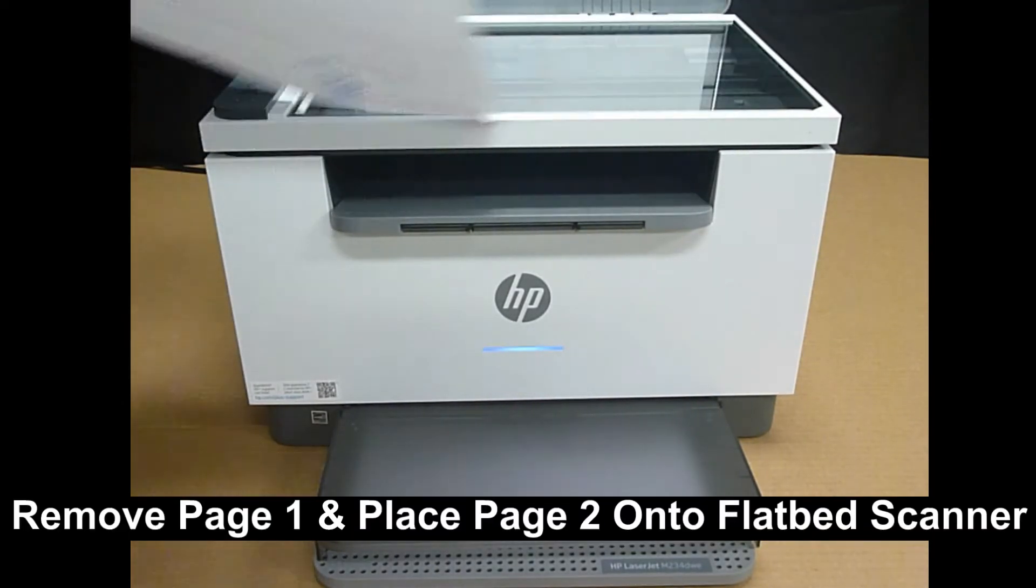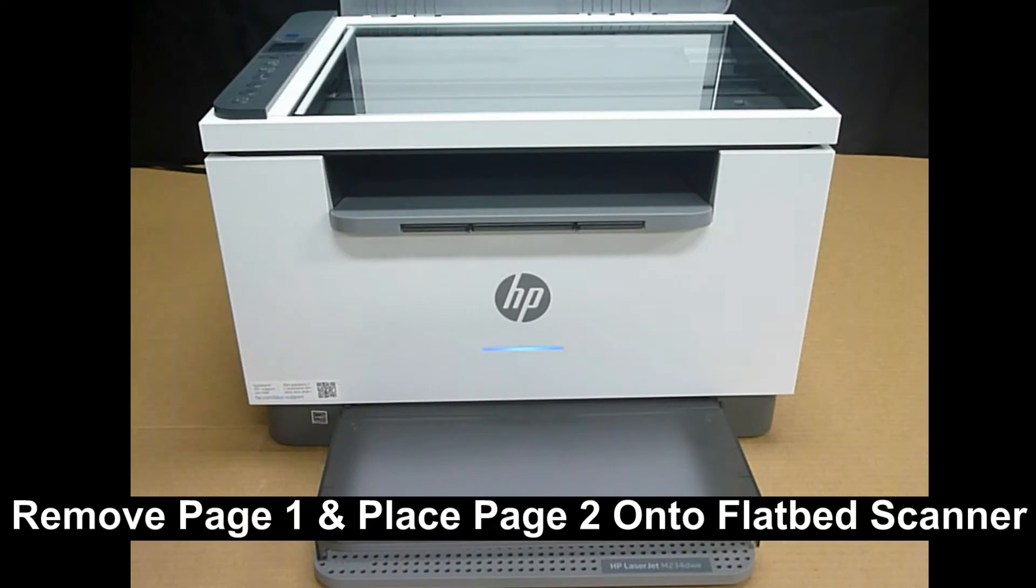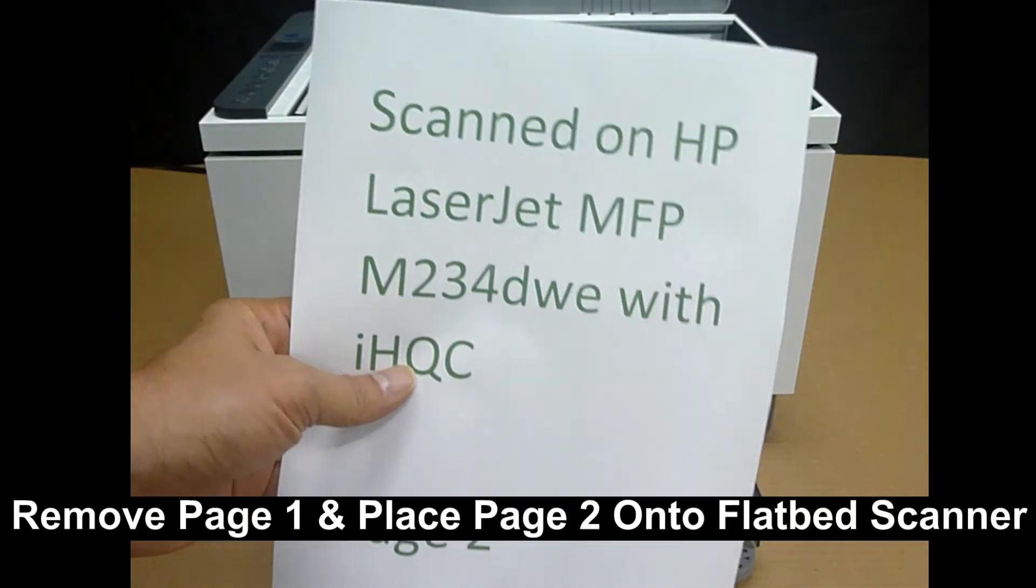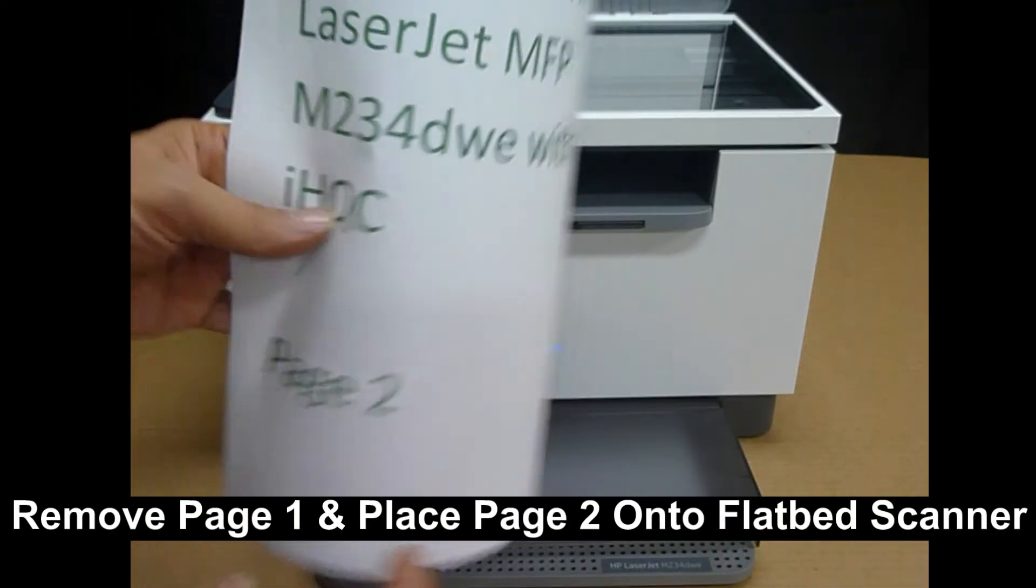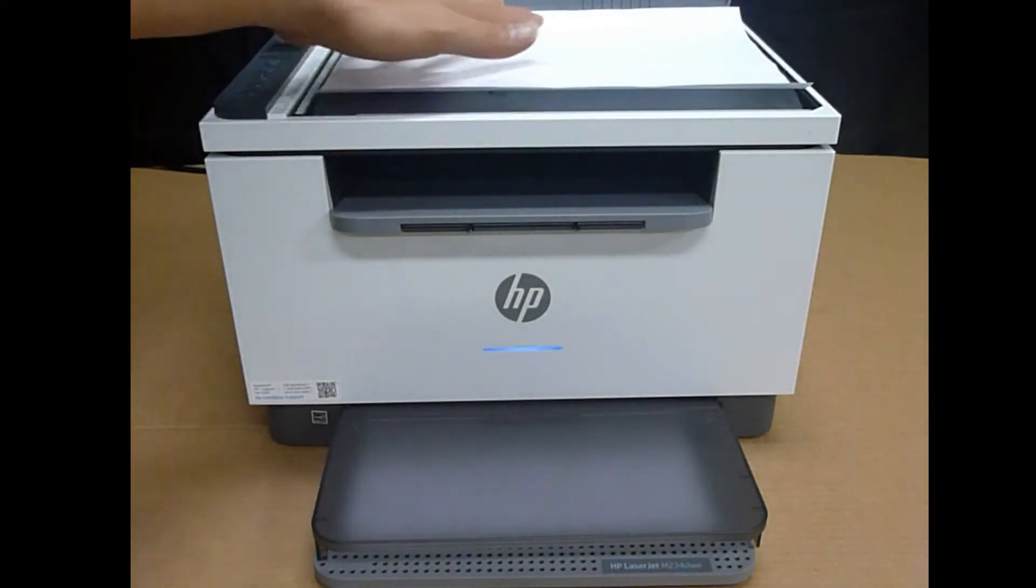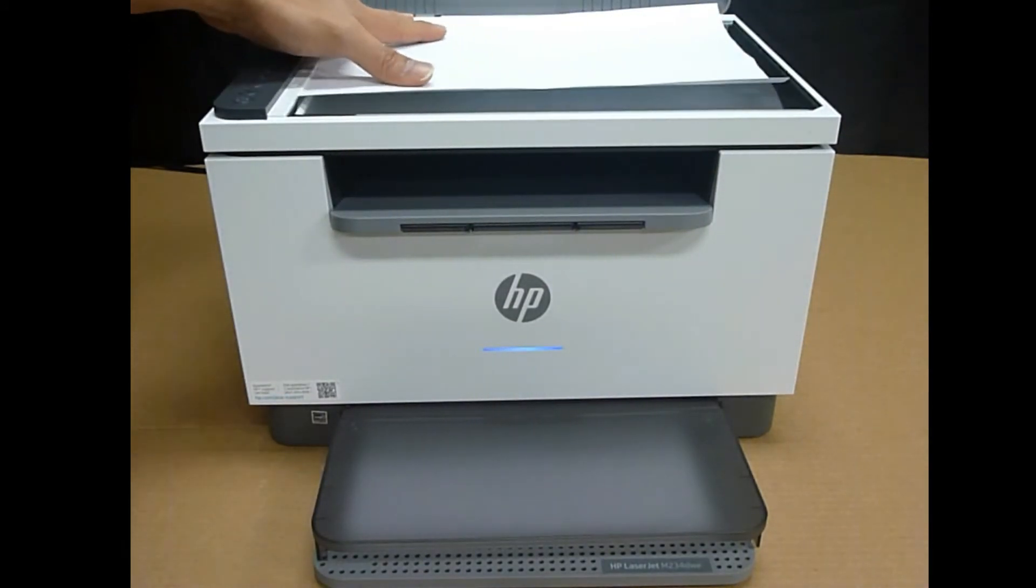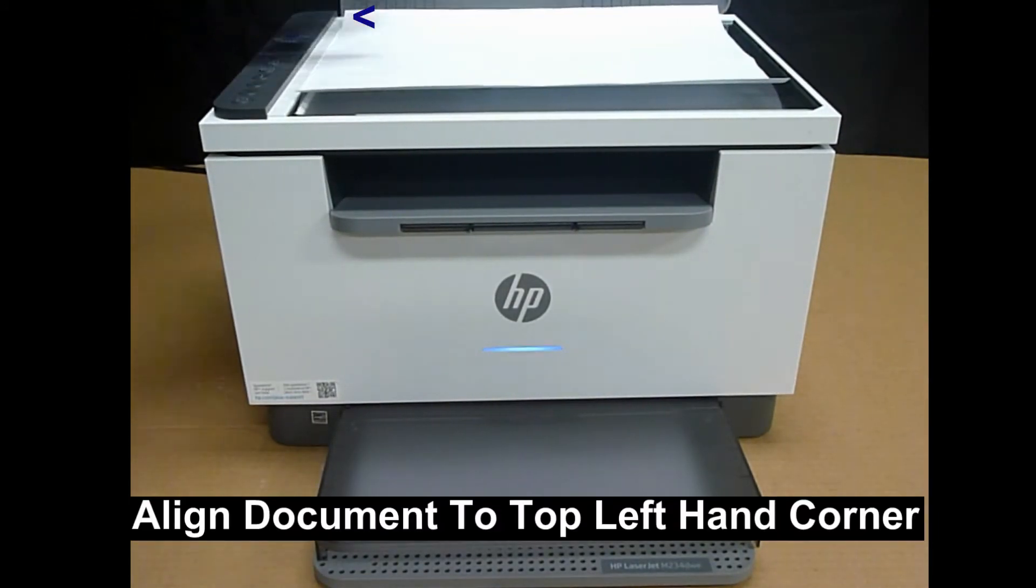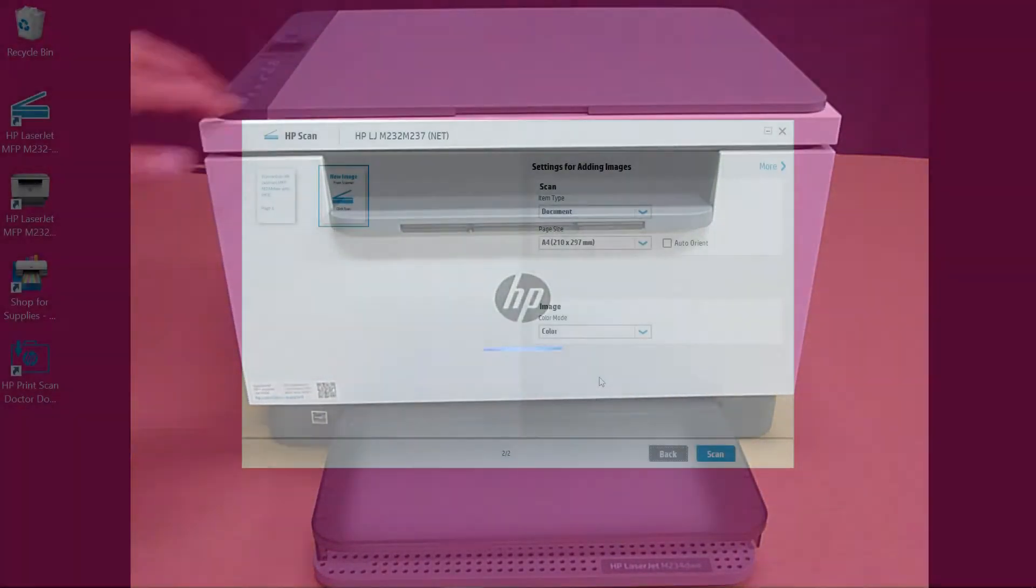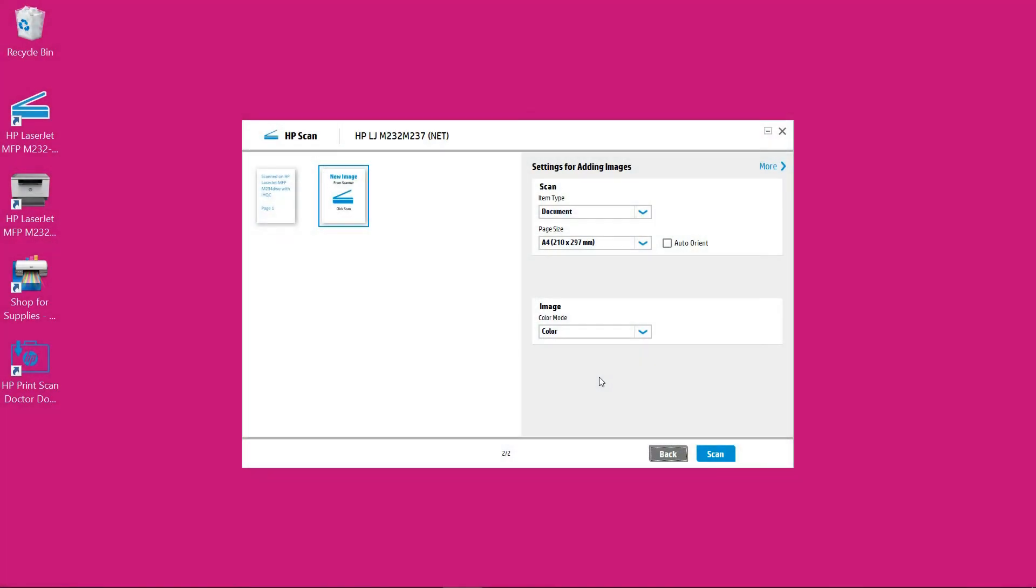Remove page 1 from the scanner bed and load page 2 face down as shown. Page 2 has been loaded. Select scan.